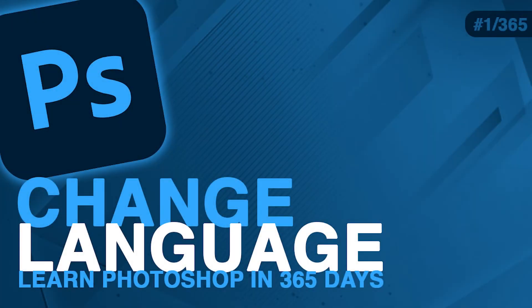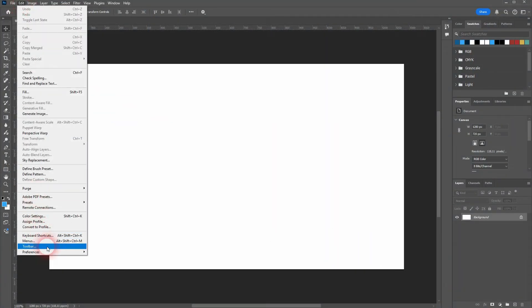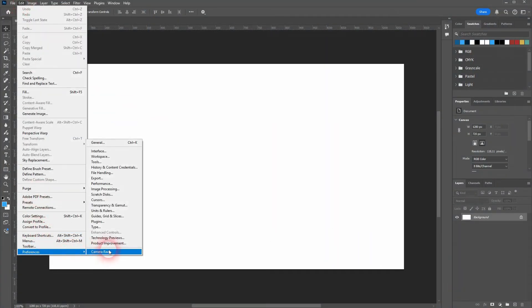Welcome to learning Photoshop. Let me show you how you can change the language. Under Edit, Preferences, and Interface, you will find your current UI language right here on the presentation.